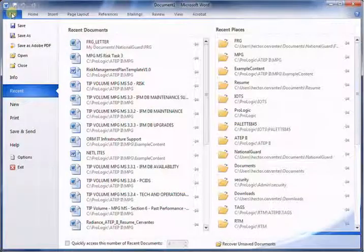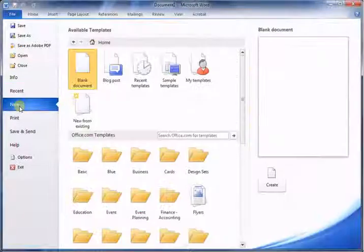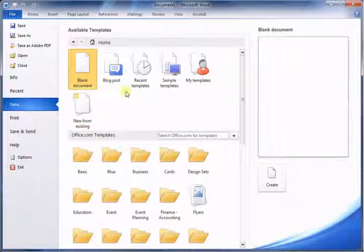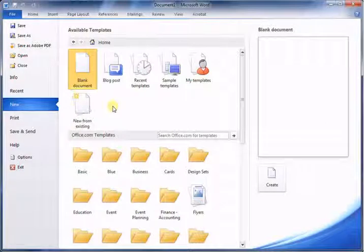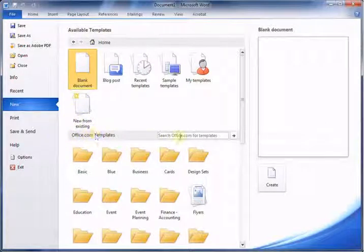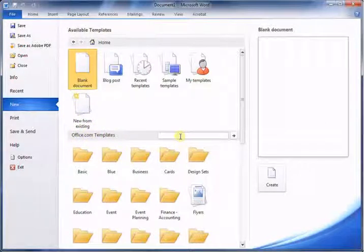How you get started is you go to File, New, and then you have all these templates. We're going to download a template from office.com, so in the search box just enter APA and hit enter.